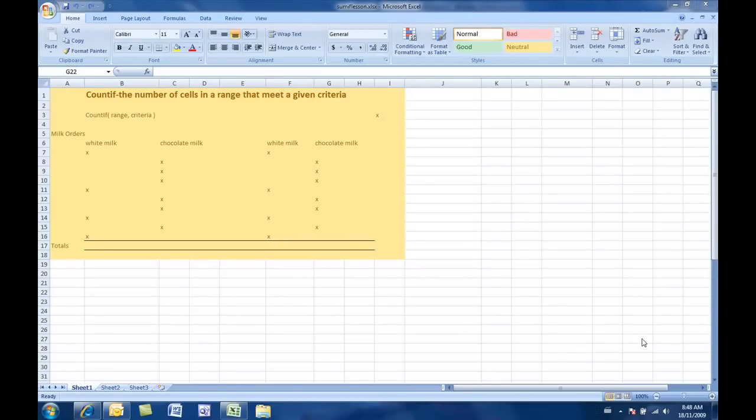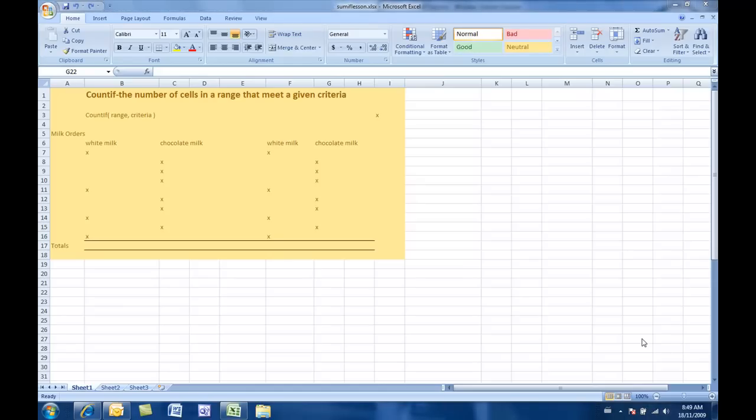In this lesson we're going to cover two things: COUNTIF and SUMIF. You're going to want to make sure that you've watched two lessons before you watch this one. The first one being the IF statement lesson, and the second one being the copying formulas lesson.